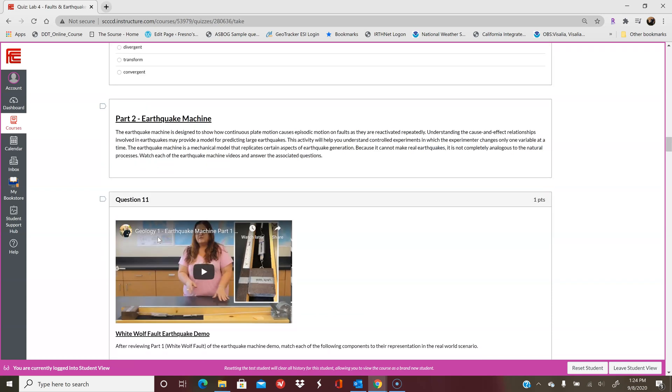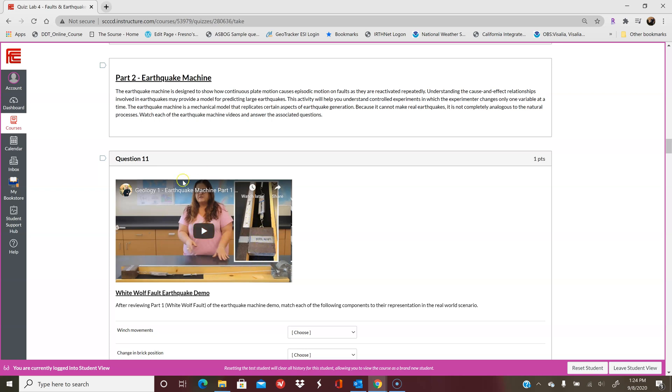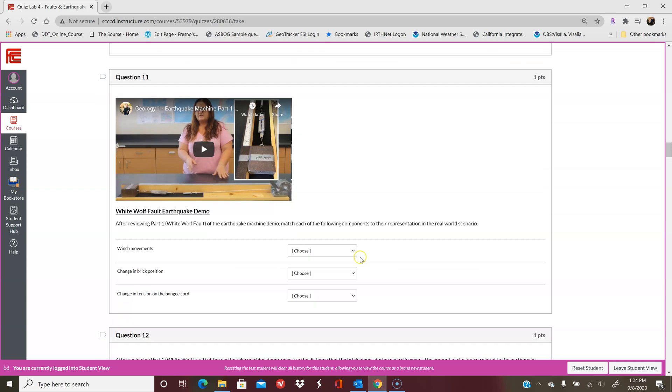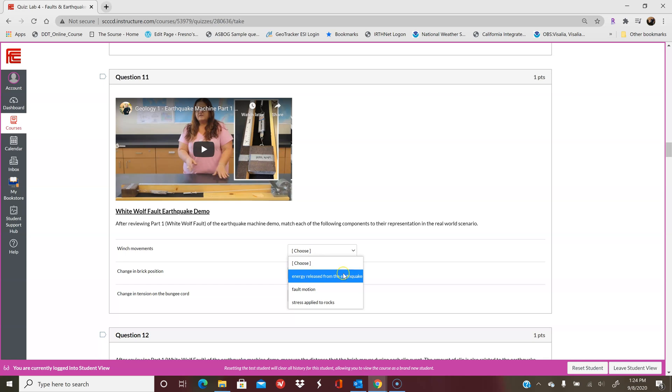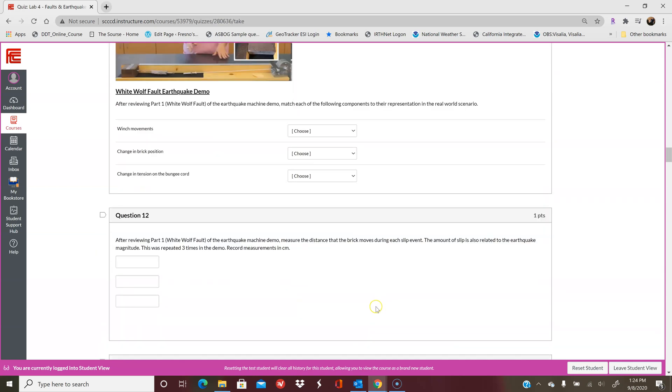Part 2 is looking at an earthquake machine. Each of these are different faults. The first fault here is the White Wolf fault. This one has different parameters and that's talked about in this video. This is actually my mom—we made the videos together. It'll ask you some questions like what do the winch movements represent, and it gives you three options: these three changes in brick position and the change in the bungee cord. This is all talked about in the video, so as long as you pay attention you should be okay here.